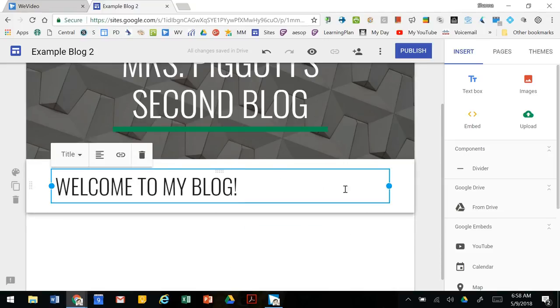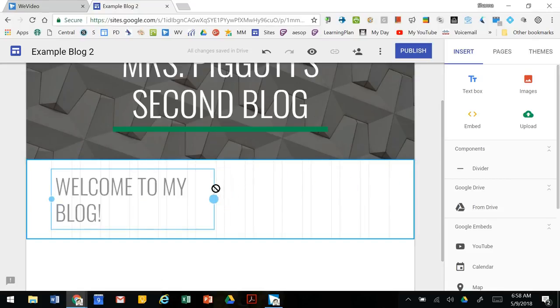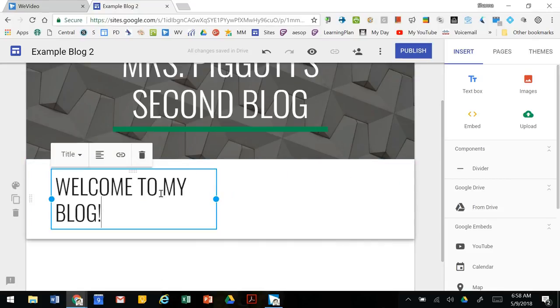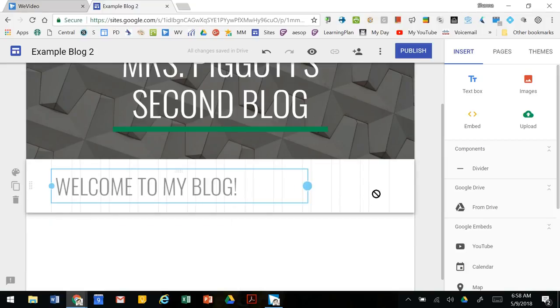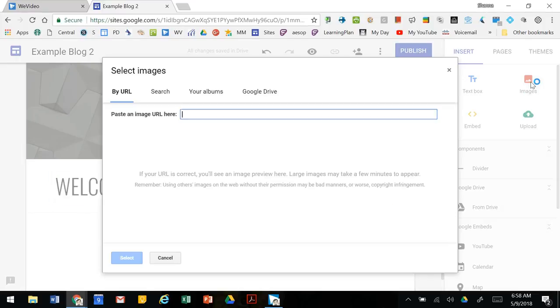If you want to change the size of the text box just click and drag. You can change the size of it. We're going to add some images here.